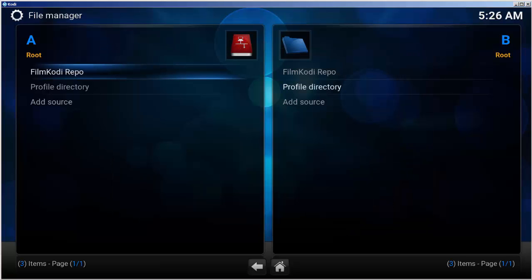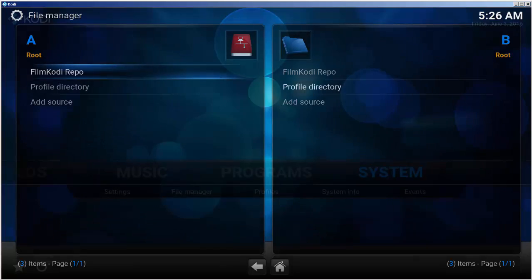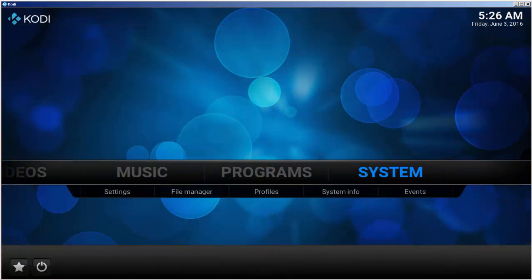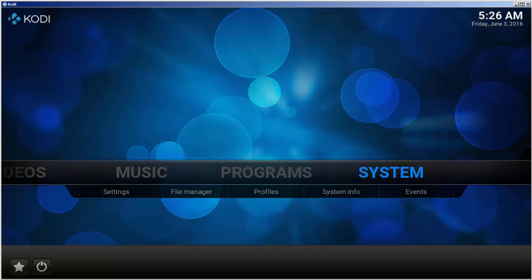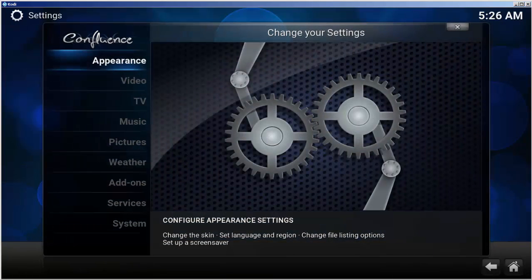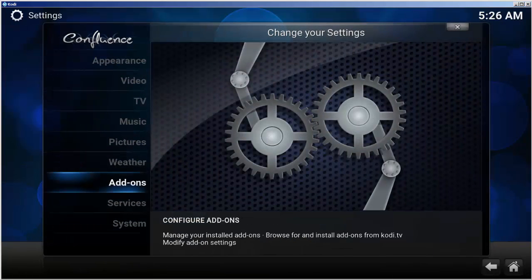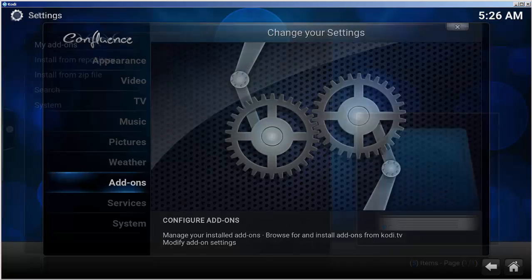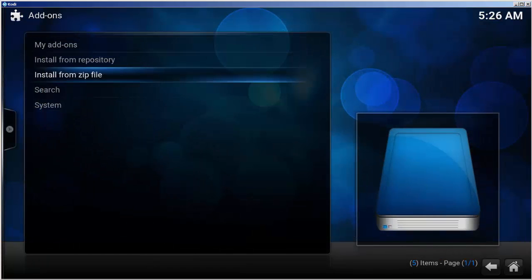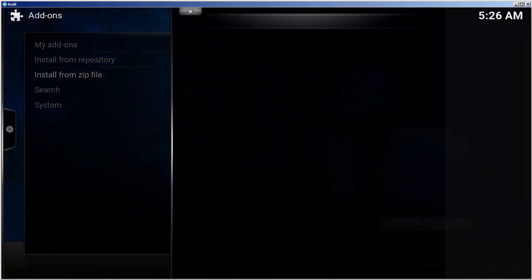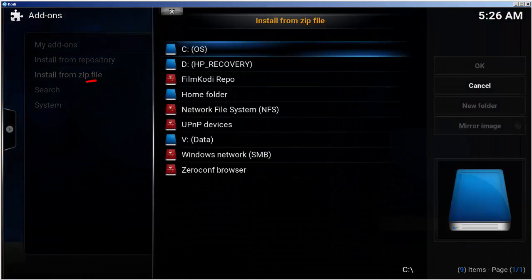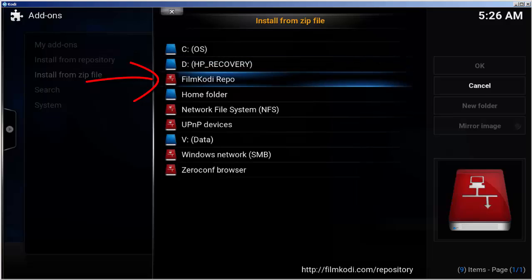In the file manager, you now see filmkodi repo. Let's go install the zip file. From the main menu, choose system, add-ons, install from zip file, filmkodi repo.